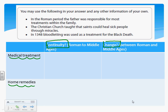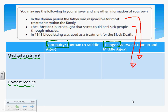One thing that changed: in Roman times the father was responsible for most of the treatments within the family, whereas in the Middle Ages mothers were most responsible — so that's a change. The second bullet point: the Christian church taught that saints could heal sick people through miracles. The Christian church was only beginning in Roman times, so this is also a change. The third bullet point: in 1348 bloodletting was used as a treatment for the Black Death. That's continuity, because in the Roman period doctors like Galen would have prescribed bloodletting as a treatment.